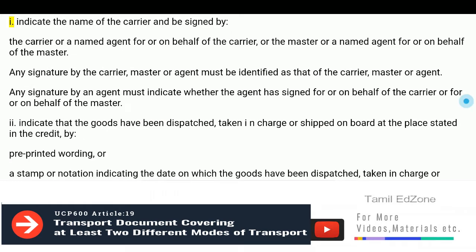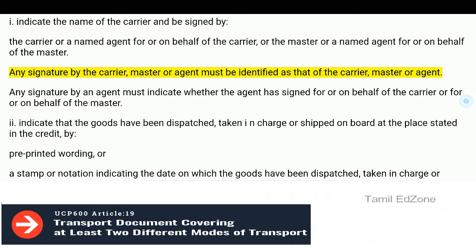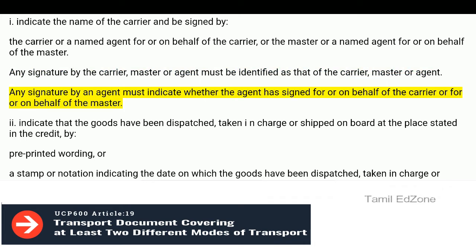must appear to: i. Indicate the name of the carrier and be signed by the carrier or a named agent for or on behalf of the carrier, or the master or a named agent for or on behalf of the master. Any signature by the carrier, master or agent must be identified as that of the carrier, master or agent. Any signature by an agent must indicate whether the agent has signed for or on behalf of the carrier or for or on behalf of the master.